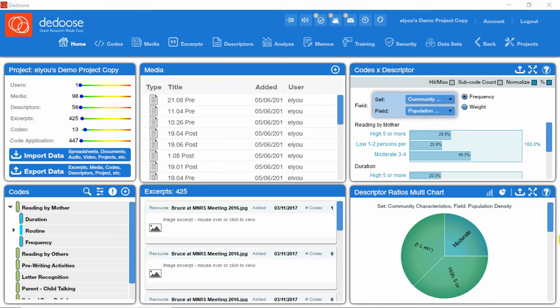The DEDOOS interface will be loading, and you will be able to use the application. Hope that this was helpful. Thank you for watching.